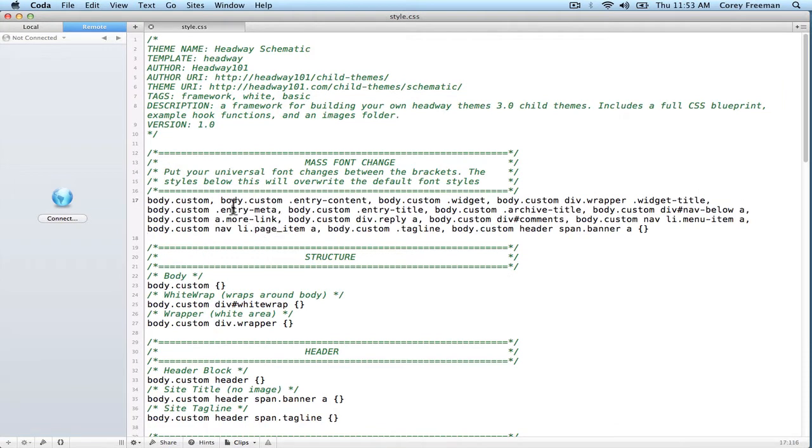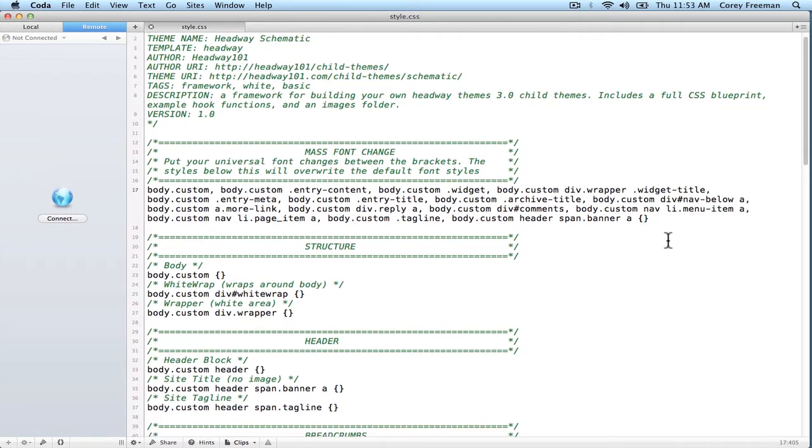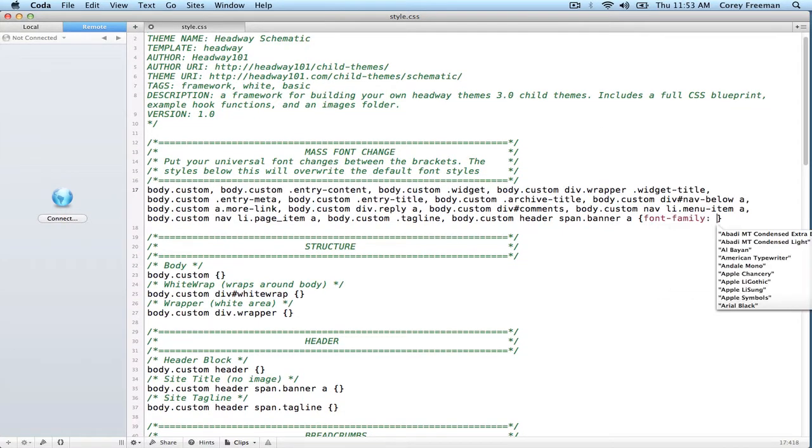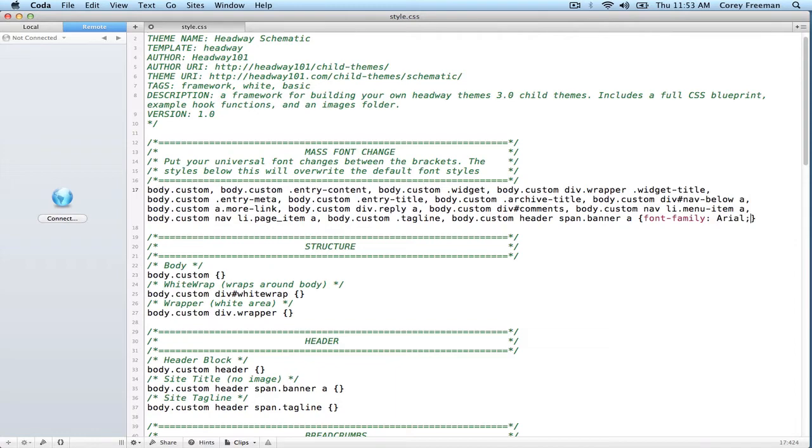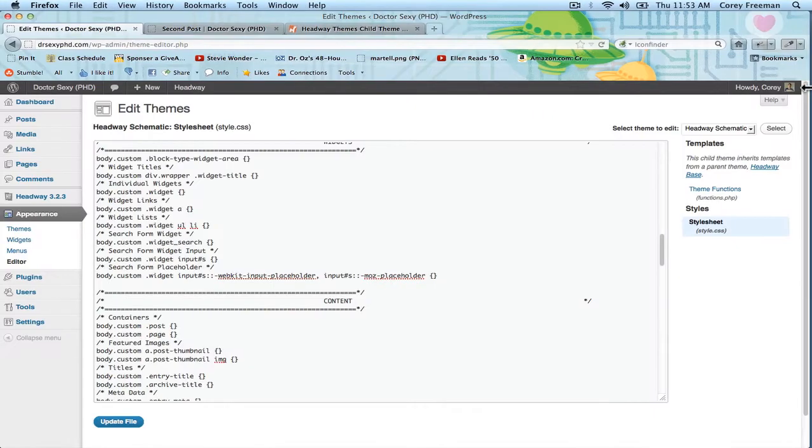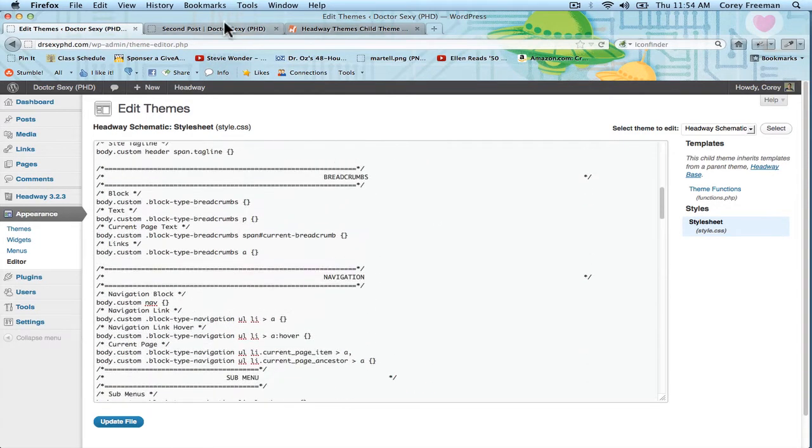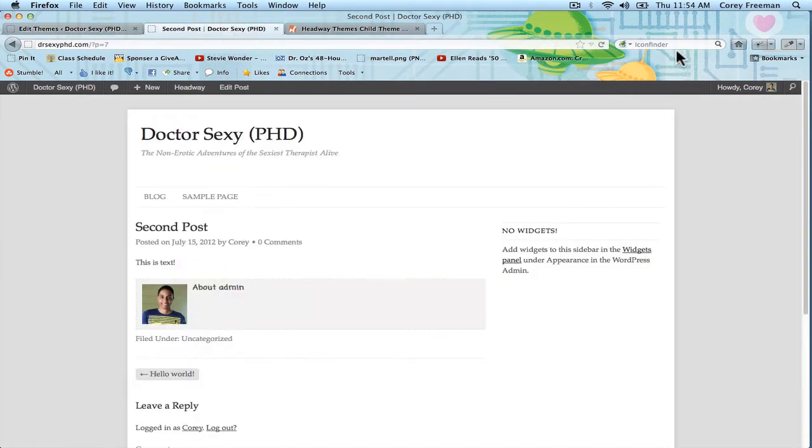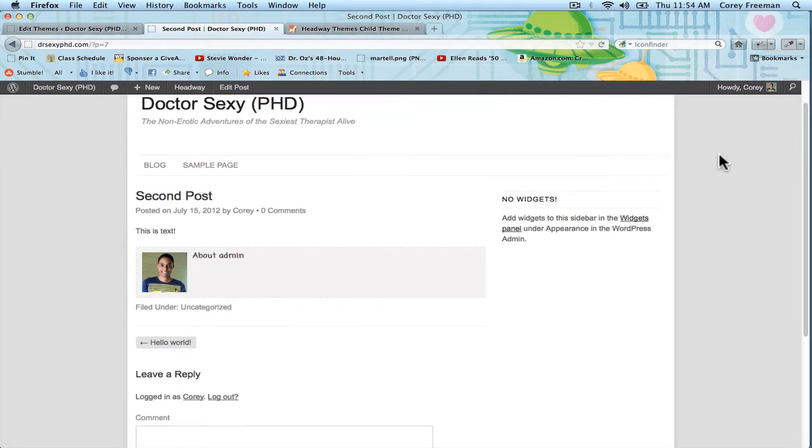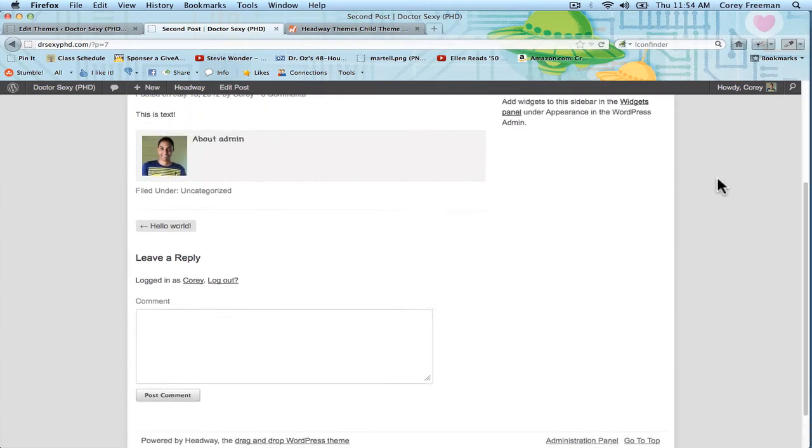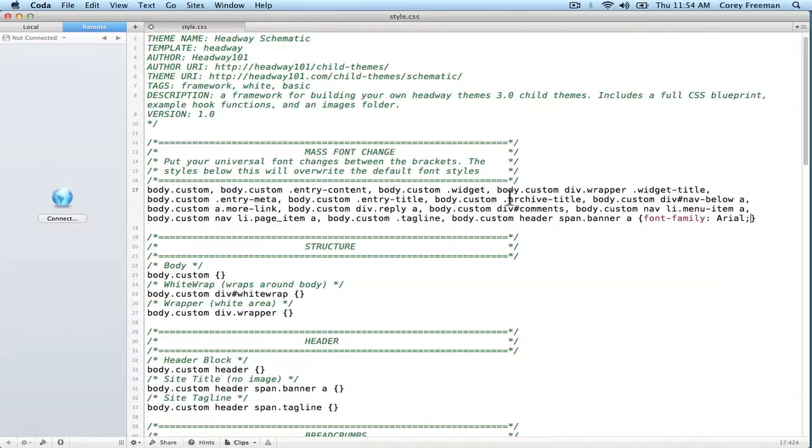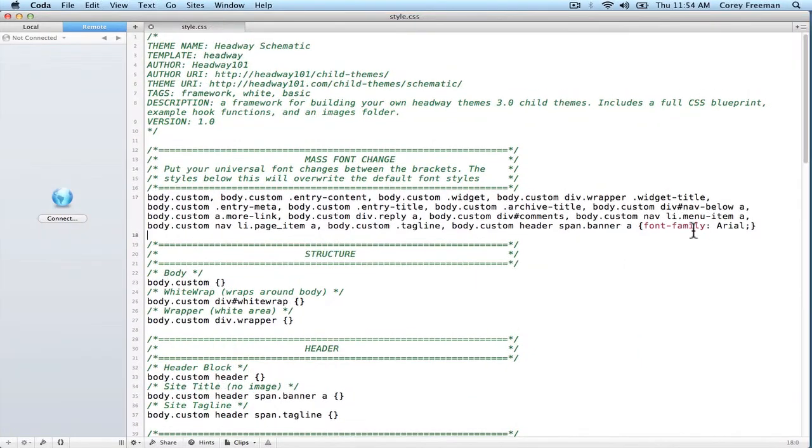But basically, we have the first part is a mass font change. So save font family, Arial, and hit save. And this is the same file as the one I've opened up in the WordPress editor. If we reload, you'll see that the entire website switches to the Arial font because of that mass font change.